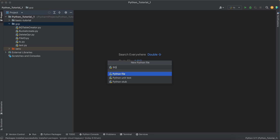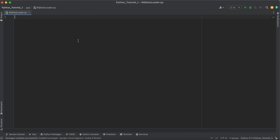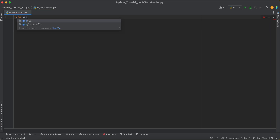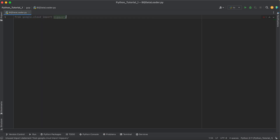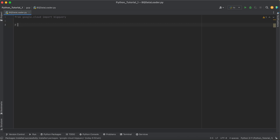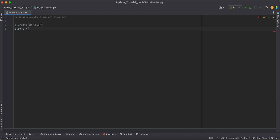Let's start by creating a Python script called bq_data_loader. Let's import from google.cloud: import bigquery. Now what we need to do is create the BigQuery client — so we define a client object as bigquery.Client().